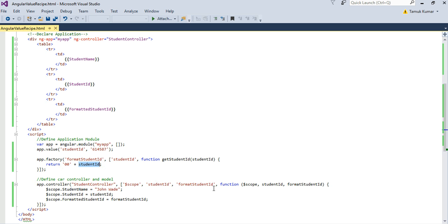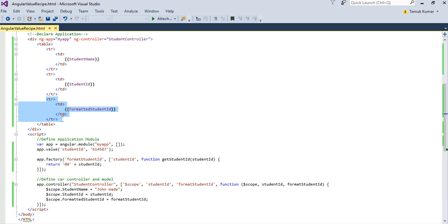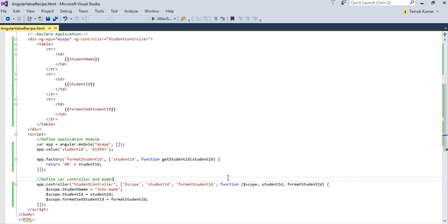Here in the controller you can see I have injected format student id factory recipe and I have defined another model property formatted student id and I am assigning format student id to it. Here you can see in the view too I have an extra row that displays the value for formatted student id. Here you can see a chained hierarchy being formed wherein format student controller uses format student id factory recipe which is again dependent on value recipe. So let's see how my page looks.